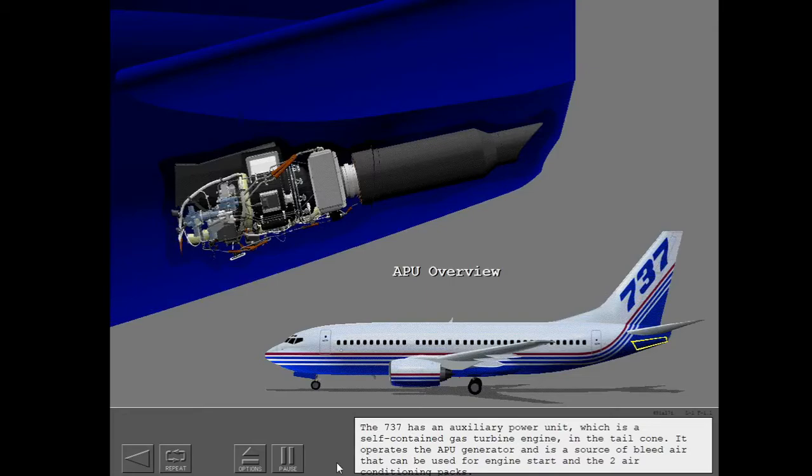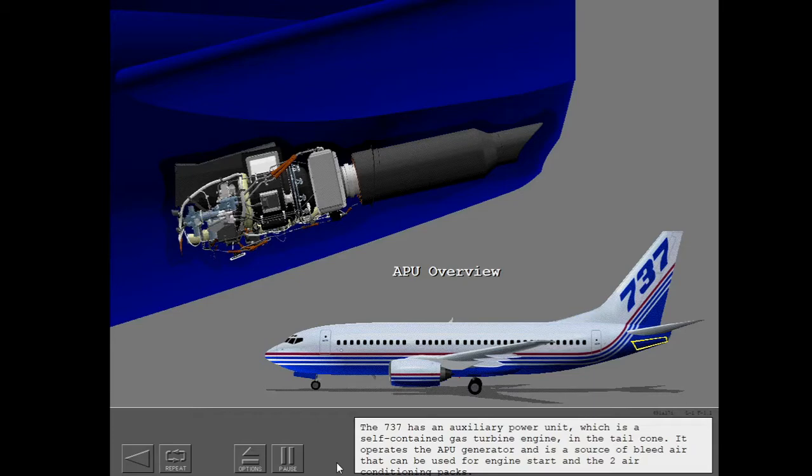The 737 has an auxiliary power unit, which is a self-contained gas turbine engine in the tail cone. It operates the APU generator and is a source of bleed air that can be used for engine start and the two air conditioning packs.